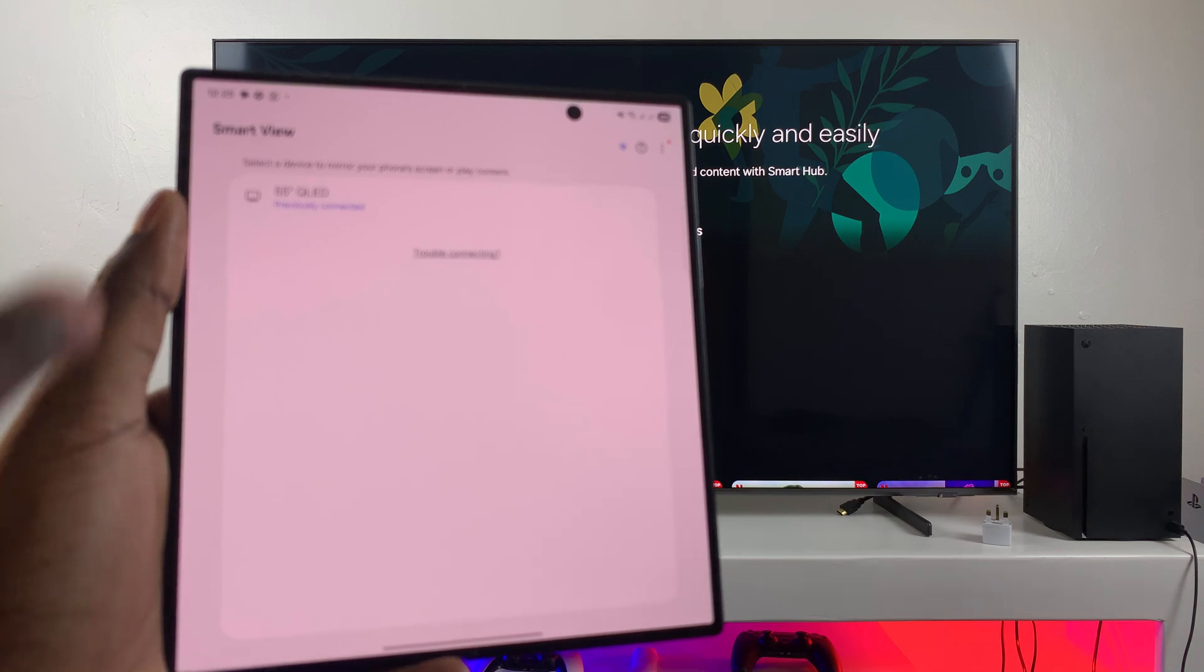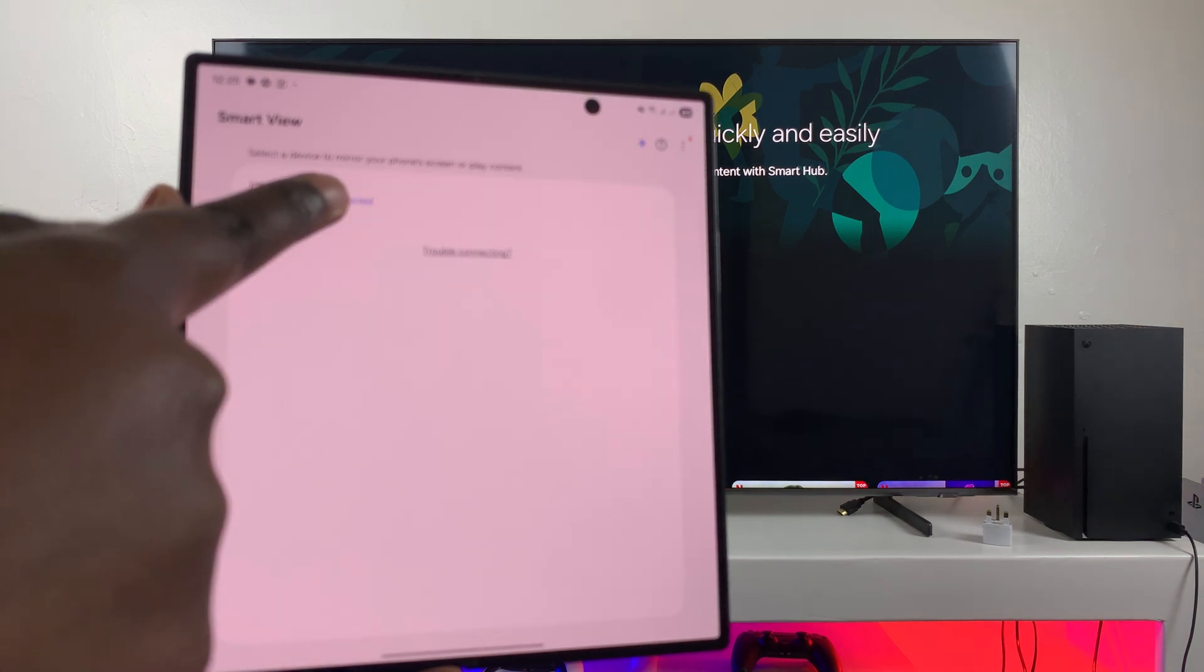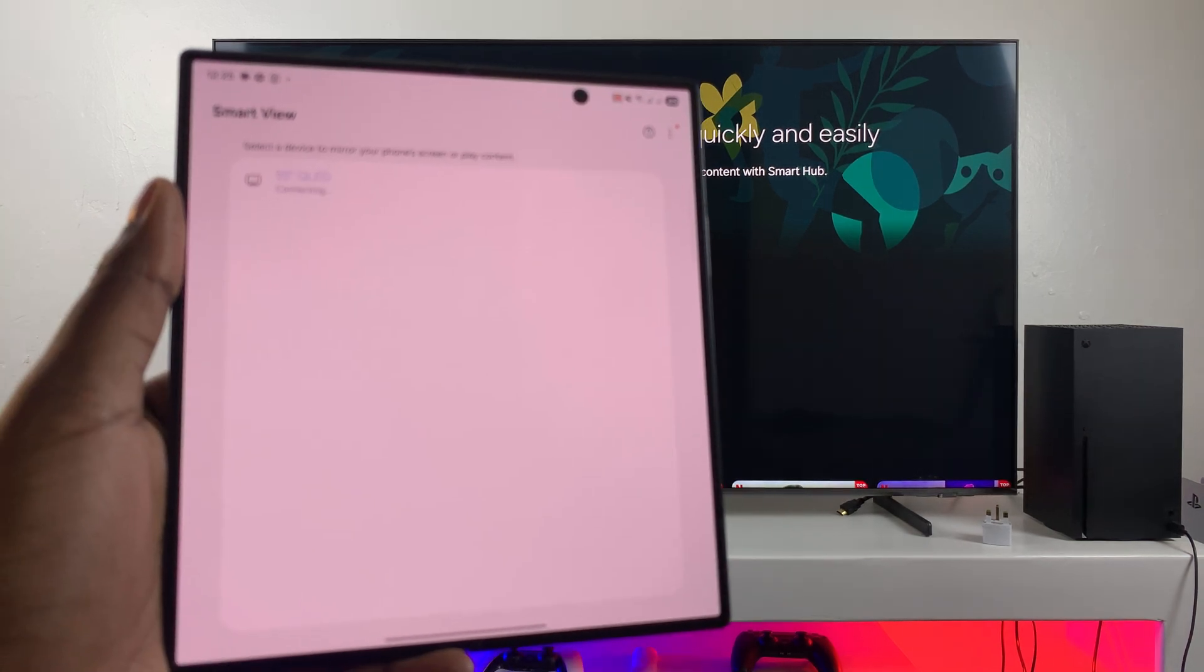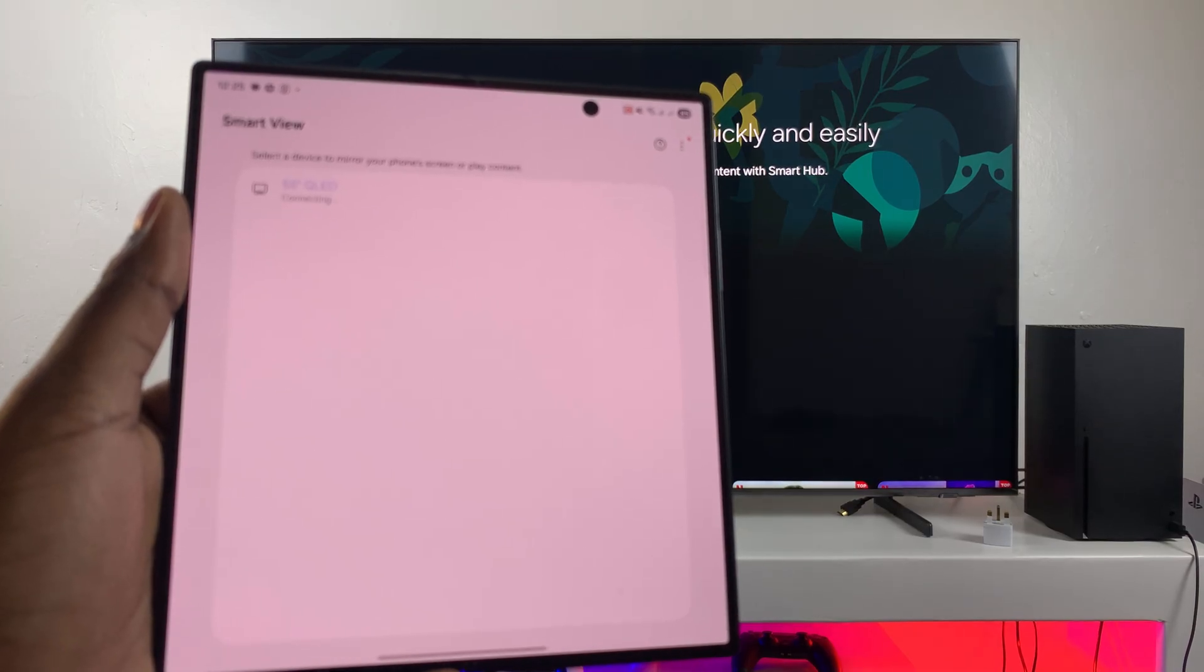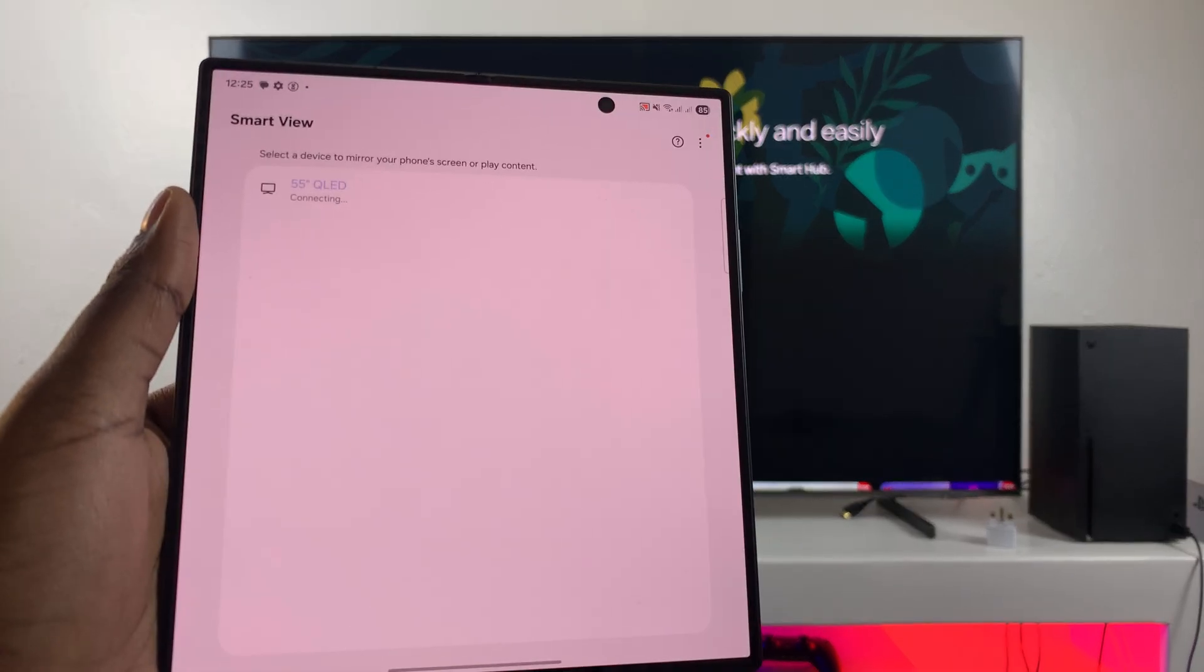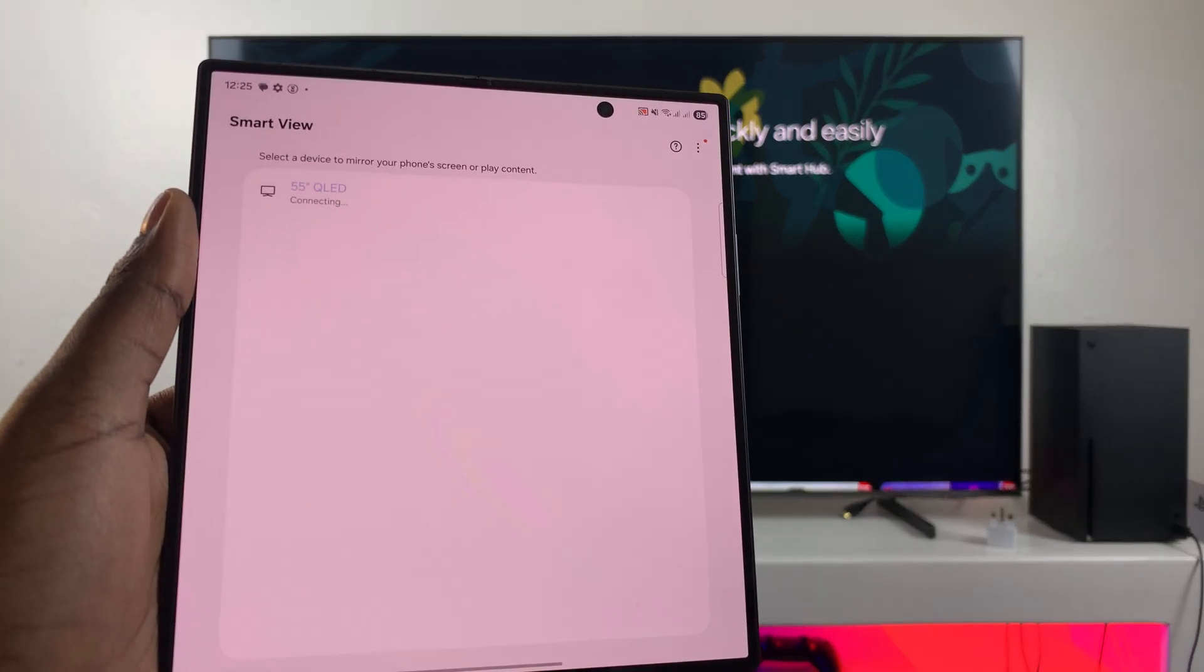So go ahead and select your TV, and once you've selected your TV, it should start the process of connecting them. So just wait a few moments.